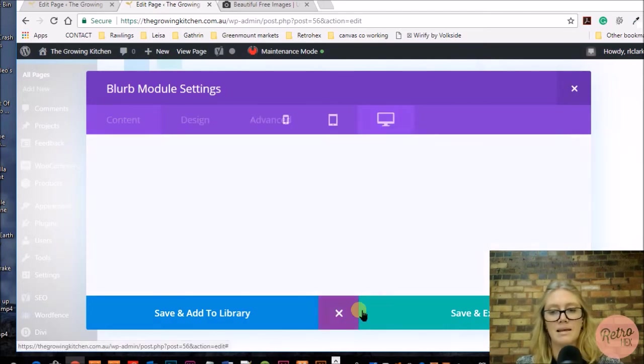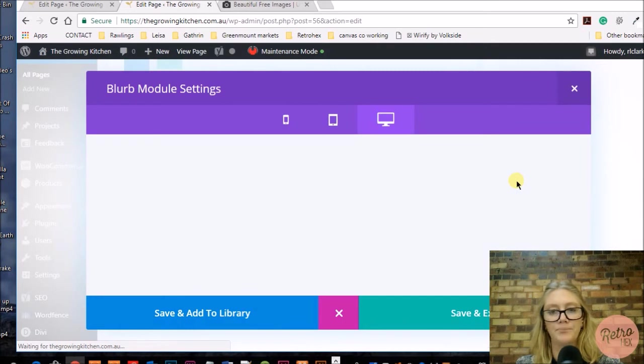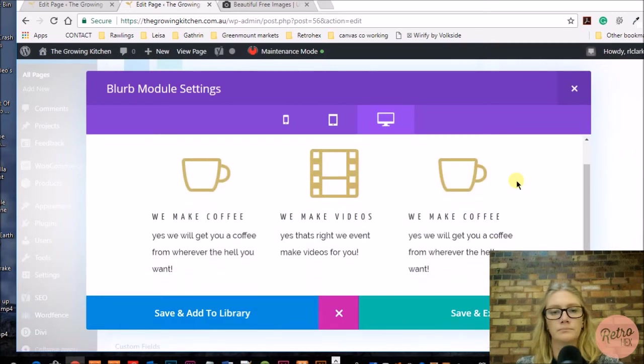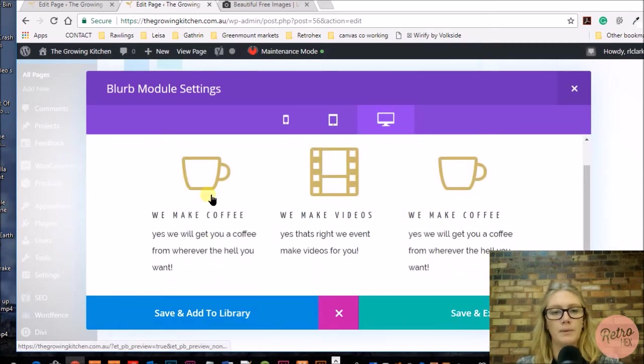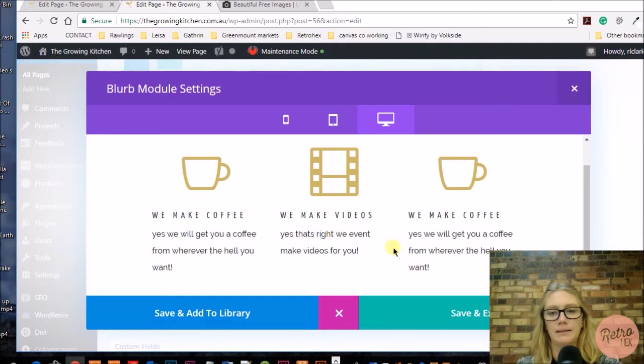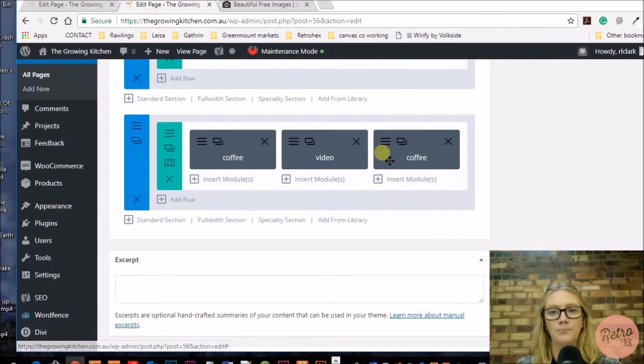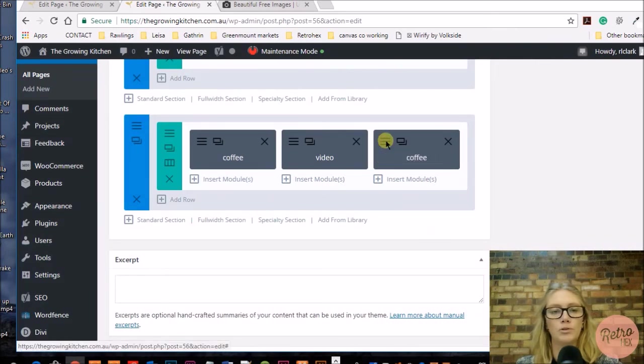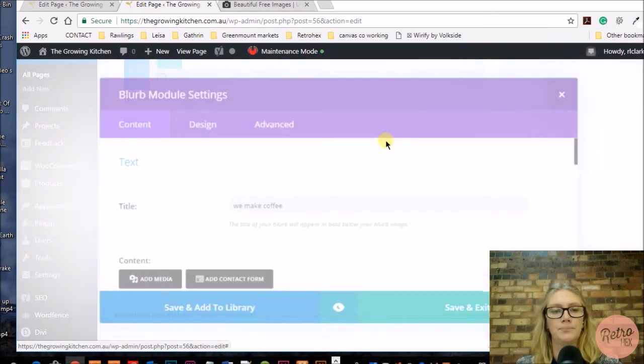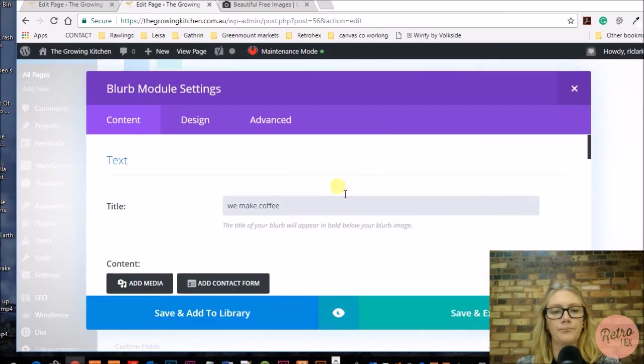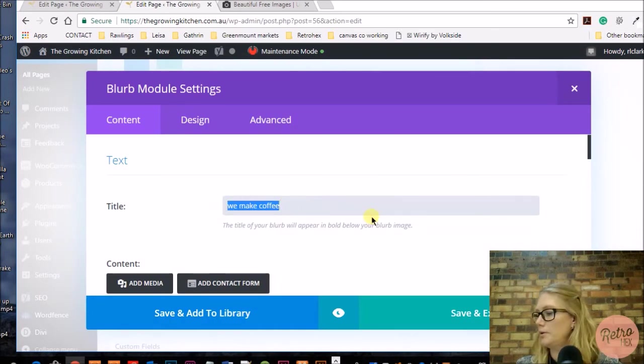Let's have a look at how that looks so far. There's the first one we added, the second one we added. Now I want to just go back in and change this one. Let's save and exit that one and go into the module settings to change the title.